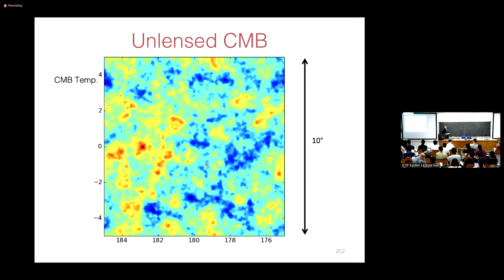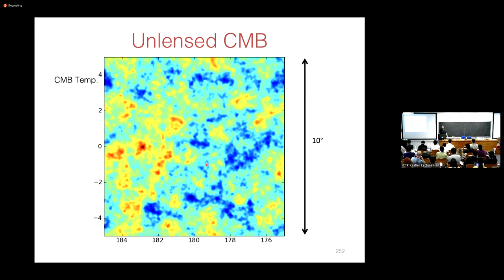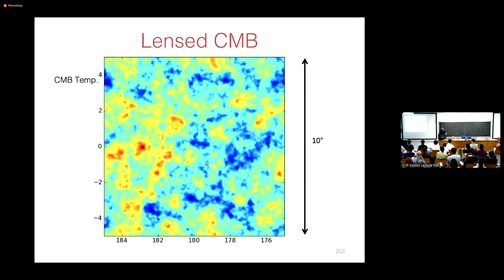This deflection remaps the CMB photons and therefore also the CMB anisotropies — the CMB patterns that we see in the sky — compared to how they would have looked without lensing. Here's a 10 by 10 degree cutout of the CMB anisotropies in the sky from a simulation. Here's how the anisotropies look without lensing — and now lensing has been switched on.